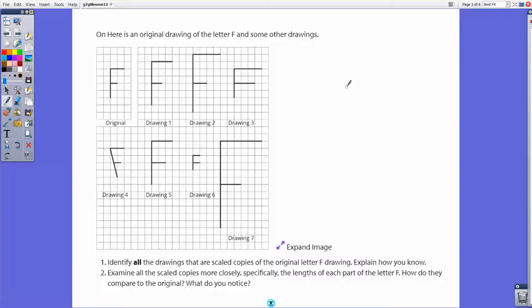Good morning and welcome to this lesson video for lesson two of our grade seven illustrative math curriculum. This lesson is about scale copies — recognizing scale copies and features of scale copies — so we're going to go forth with the examples in this lesson and talk about different aspects of scale copies.